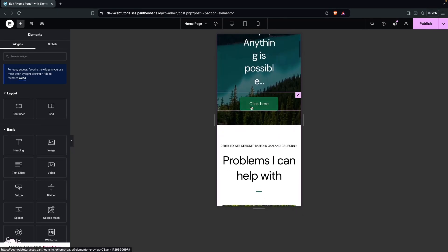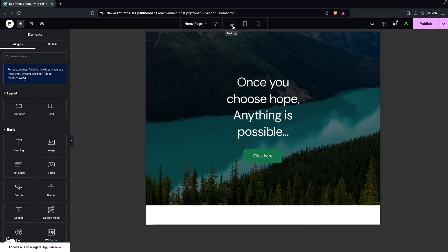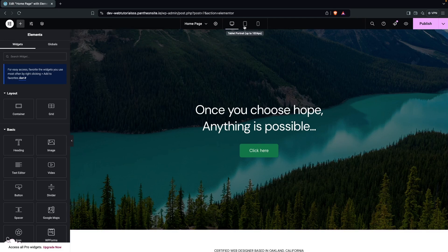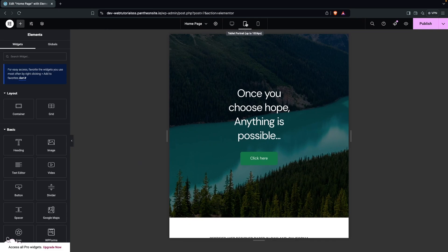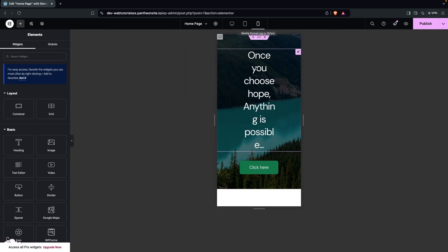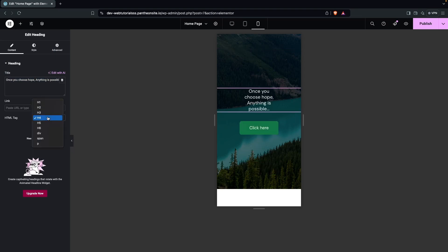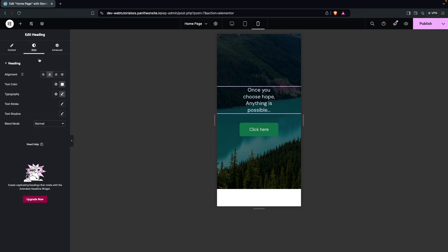We have to optimize this for the mobile screen. If you click back on the desktop view, it is optimized for desktop so we don't need to do anything there. Now we have to optimize for the mobile version and also the tablet portrait version. Let's click on the Mobile Portrait view. The first thing is to decrease the size of our heading — let's go with H4 or H3.